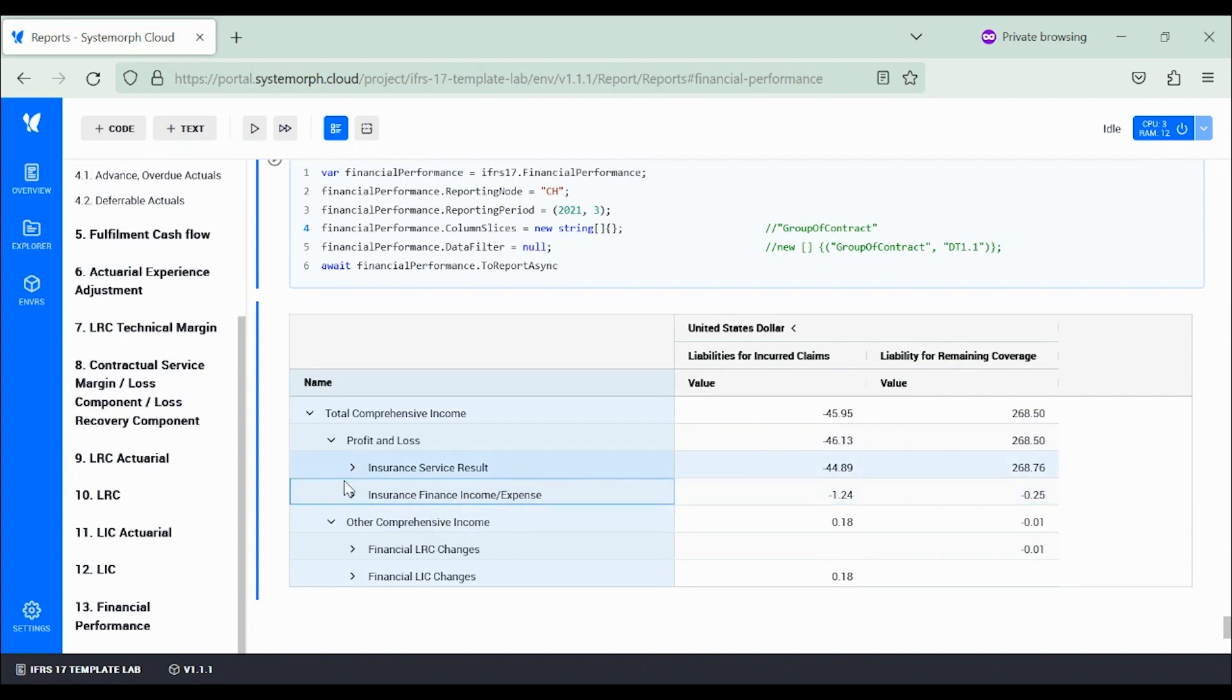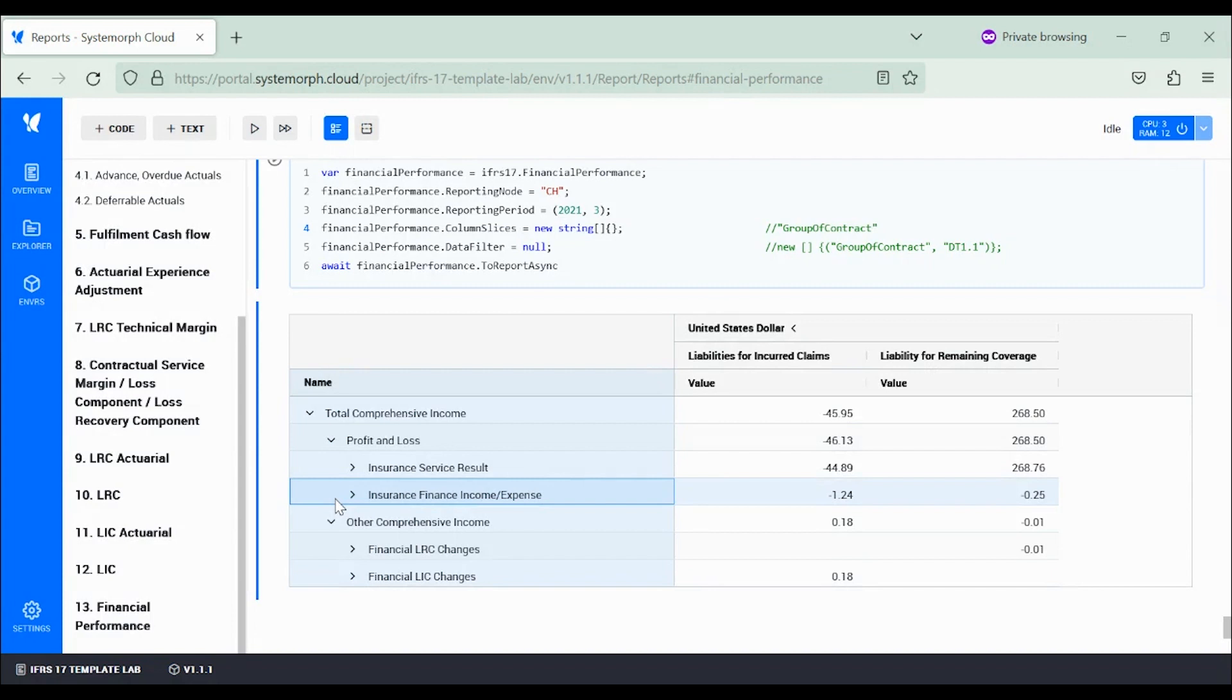The Systemorph solution supports this split as it offers some valuable insight into profit generation. This is what I noticed.